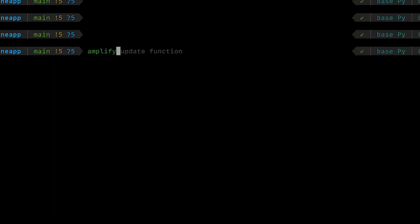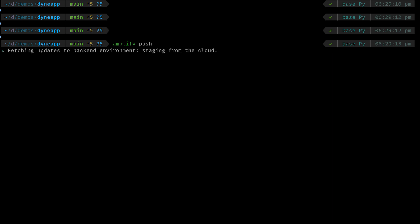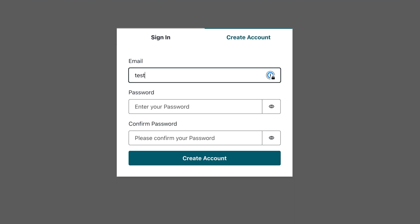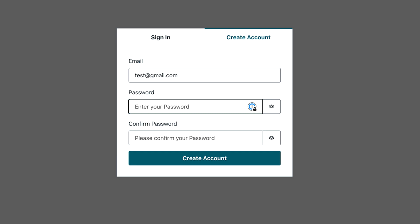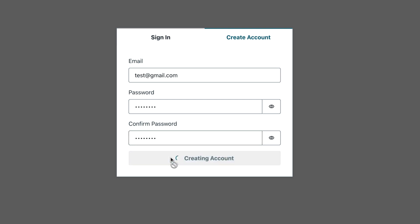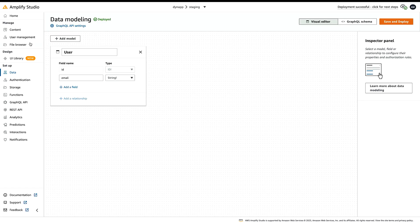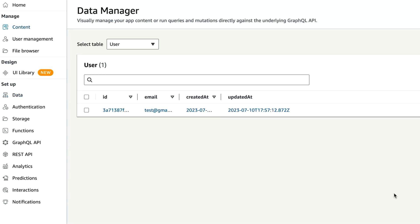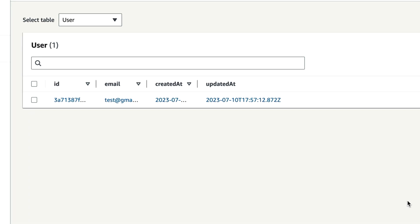All of our changes so far are local. We need to push them back to AWS before we can start taking advantage of our new services. Run Amplify Push to push the changes, then hit Enter to confirm. Once the deployment is done, head back to the app in the browser and try to create an account. There's no need to confirm the user email since the pre-signup trigger should have been called. To confirm that the flow was successful, head to Amplify Studio and click Content from the sidebar menu. You should see that the new email is now in your users table.